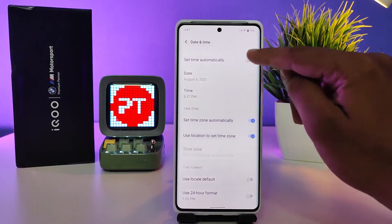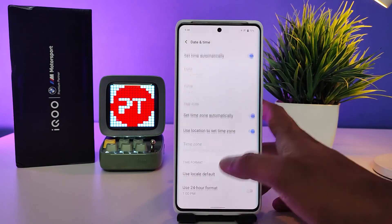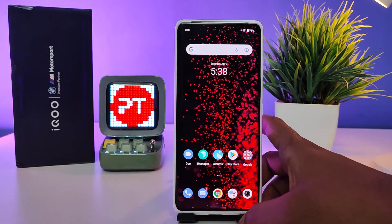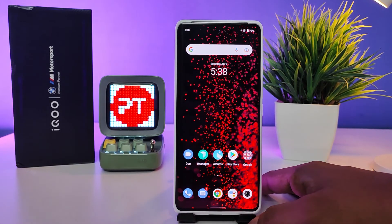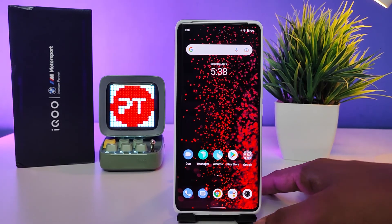If you want to change it back to the default, you need to select 'Set time automatically' again, and the default time of the phone will return. That's all guys — I hope this video is very useful to you. If you like this video, hit thumbs up and subscribe to the channel for more interesting phone videos. Thank you!